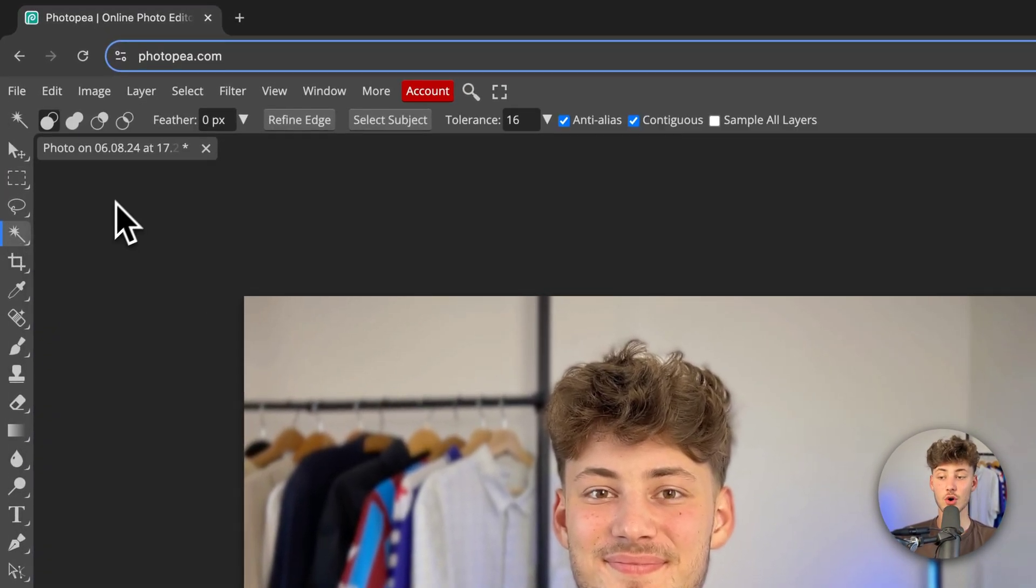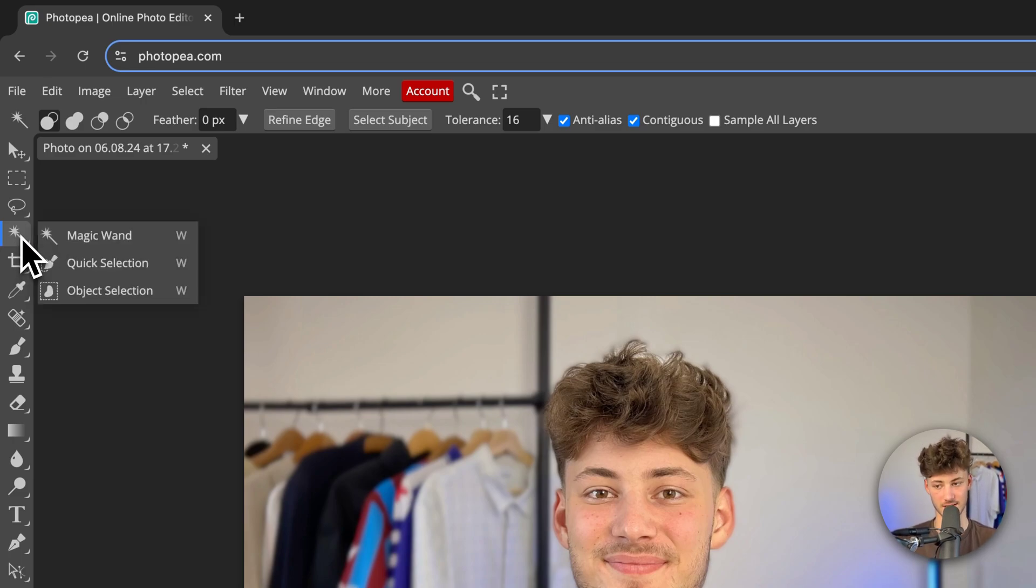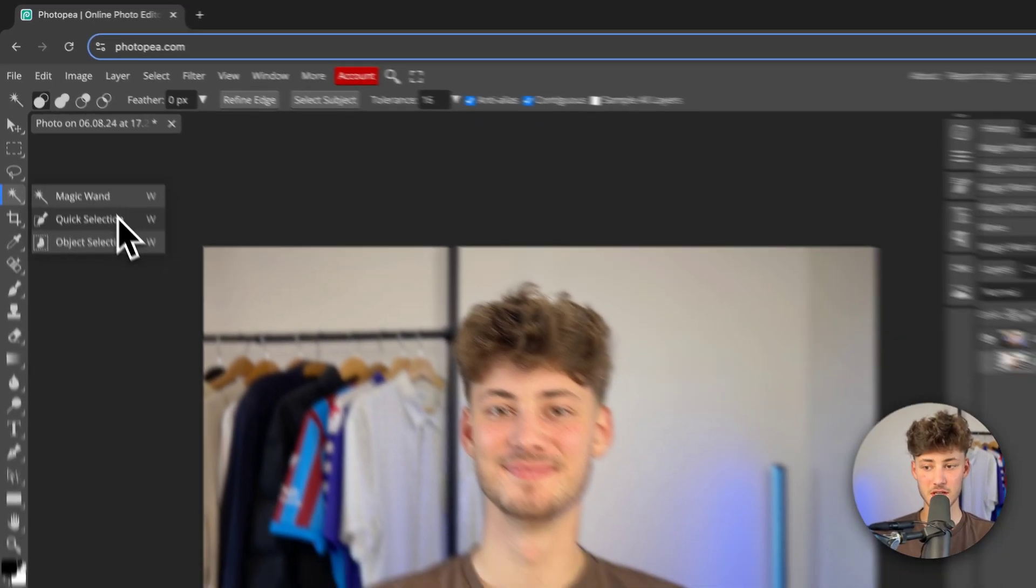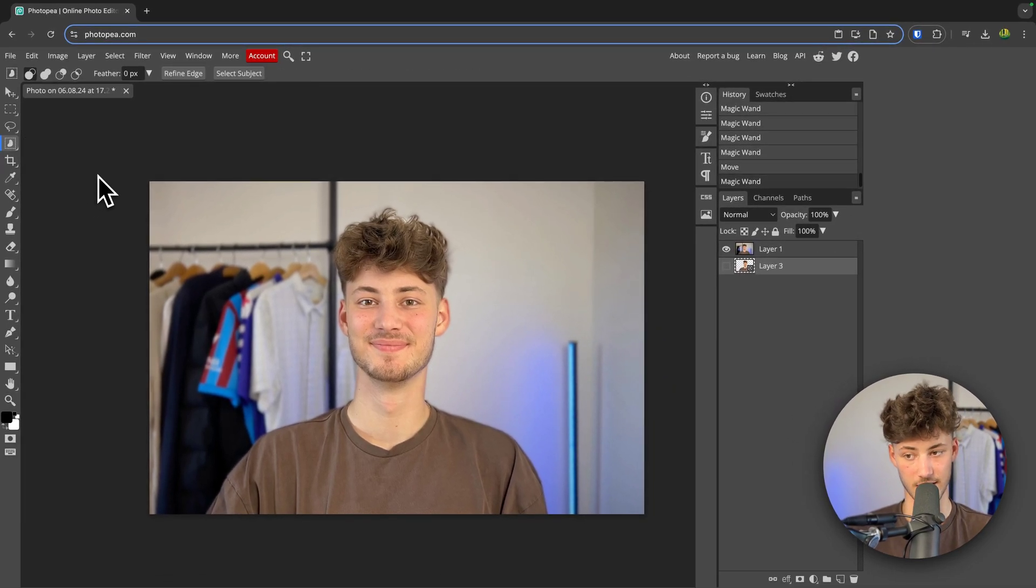If you don't see this, make sure to hold down W and then this should actually automatically be selected. Then make sure to change this to object selection.